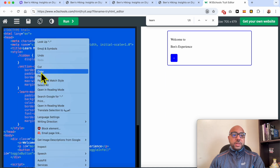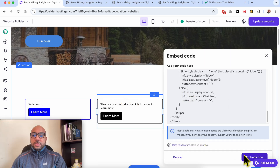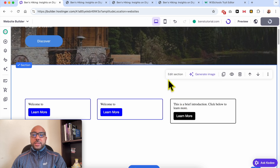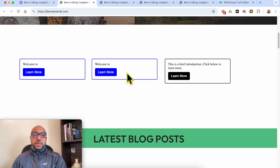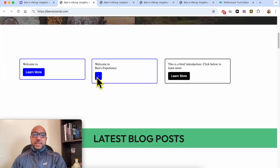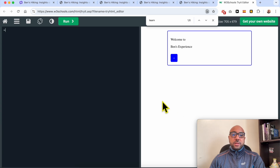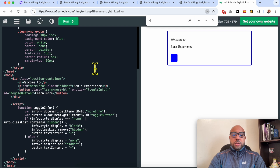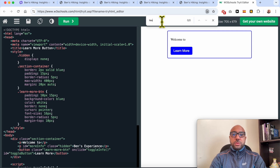Let's copy this code again and edit the second embed code, then update the website. The 'learn more' text is still showing, but after the first click it turns to plus and minus. I need to fix this — there is a third 'show' instance. Let's copy this code and look for 'learn more.' I think this is it — it's called the toggle button.